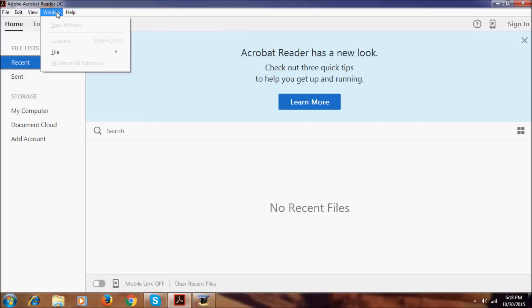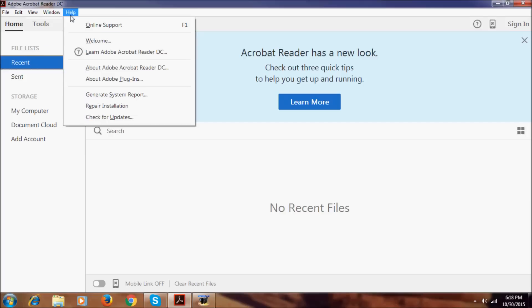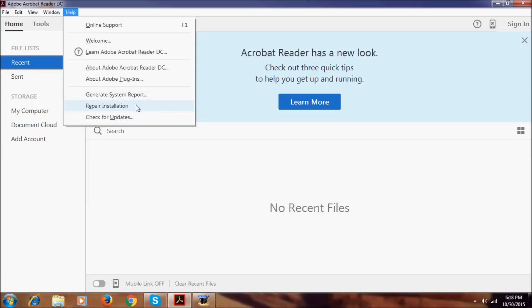In window we have new window, cascade, tile, minimize all windows. In help we have support, welcome, learn about Acrobat Reader DC, about Adobe Reader DC, about Adobe plugins, generated system reports, repair installation, check for updates. We have these all things in help.